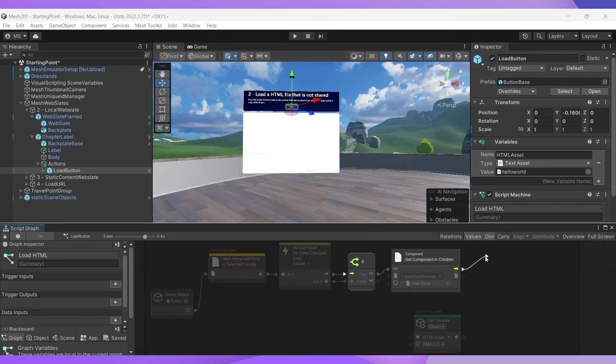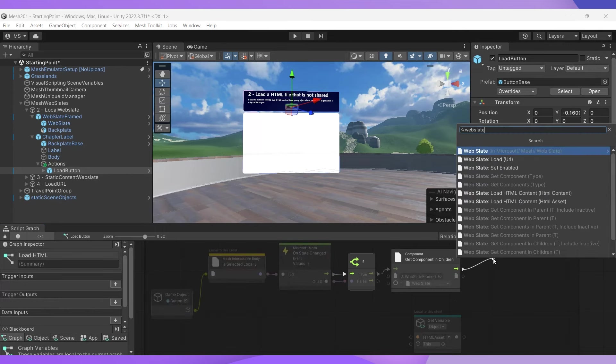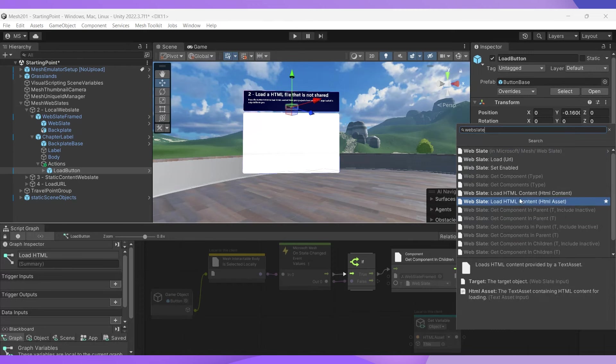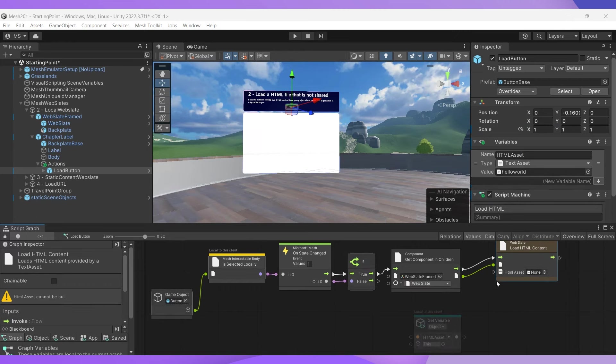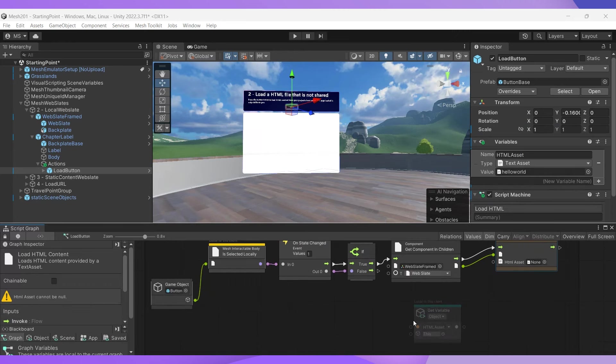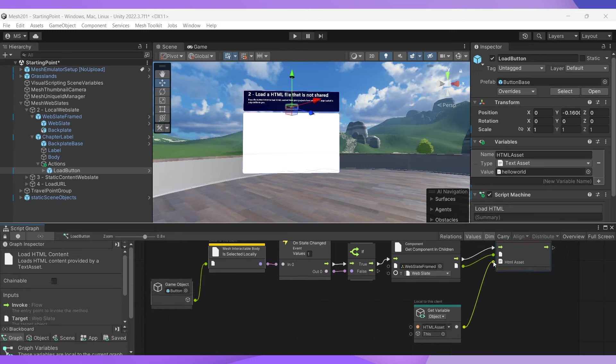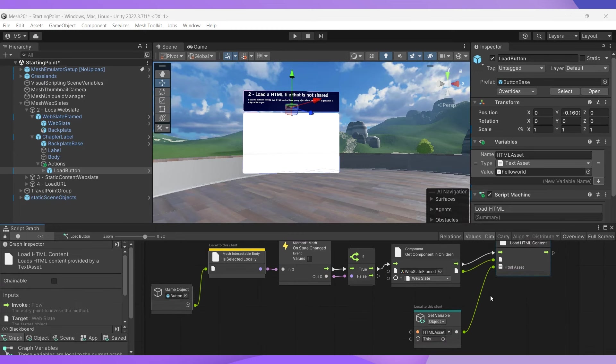And then what we're going to do is add in a web slate load HTML asset node and connect these two. And since we have the get variable here for the HTML asset, we're going to connect that to the data input of the load HTML content node. And just like that, our logic is complete. So let's test this out in the mesh emulator.